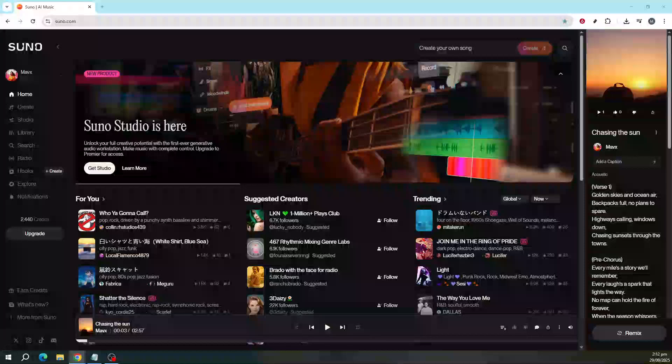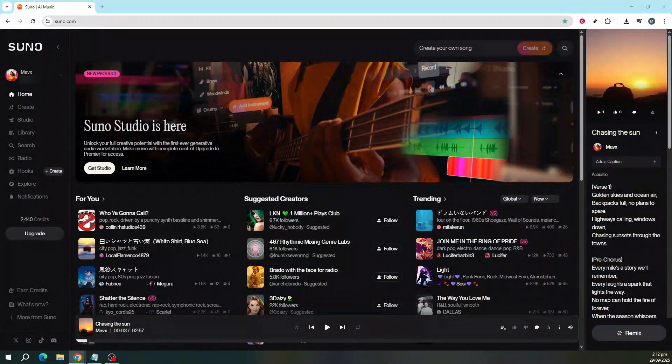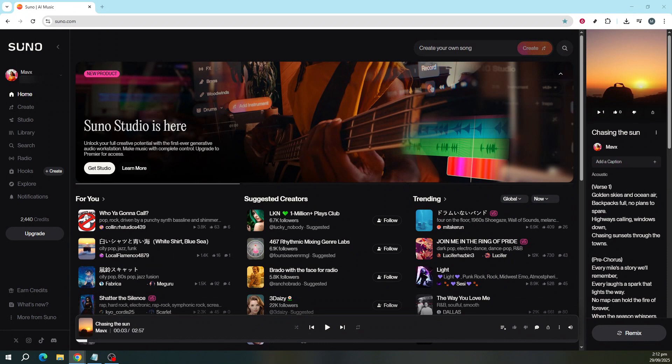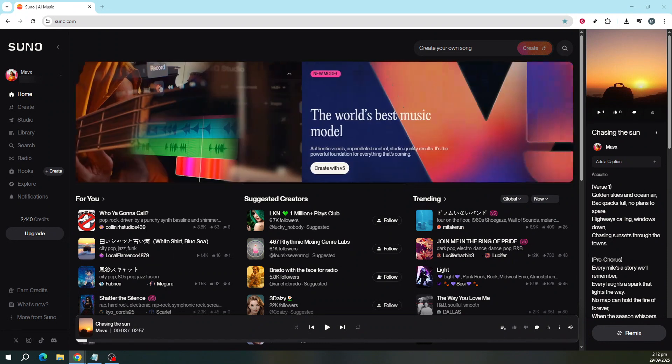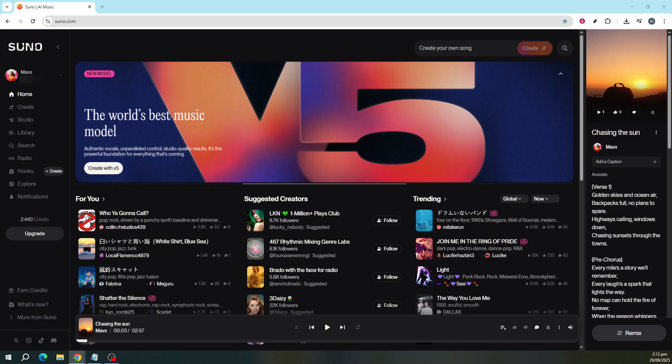In today's video, I'm going to teach you how to change a song to any genre in Suno AI cover. Suno AI is a powerful tool that allows you to remix and edit your music in innovative ways.